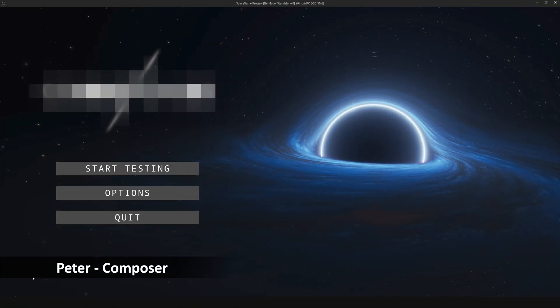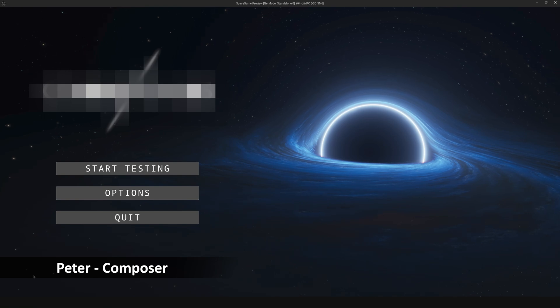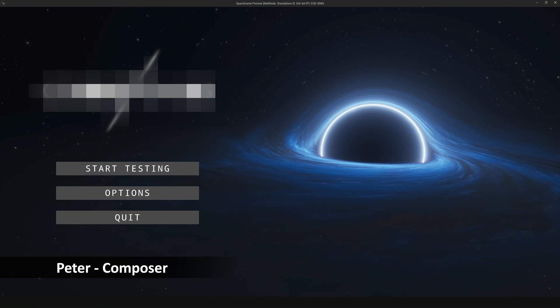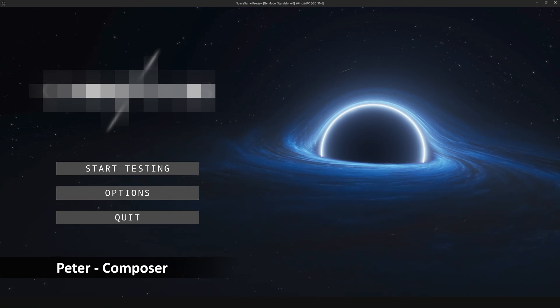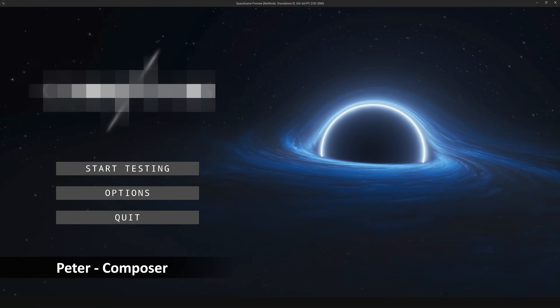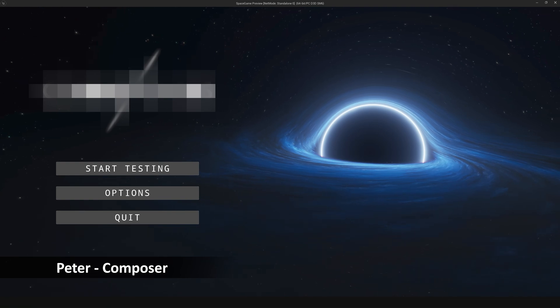Now, we also got some music ramping up in the background. This is a new piece from Peter, our composer, and I think it is awesome. This is for exploration.